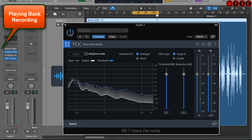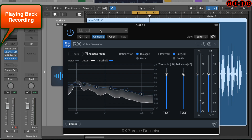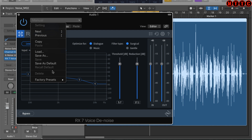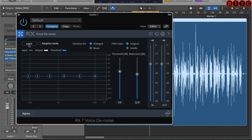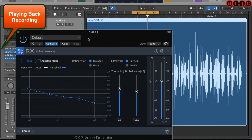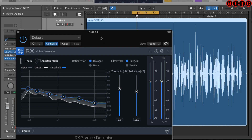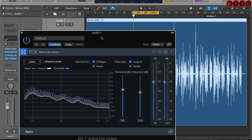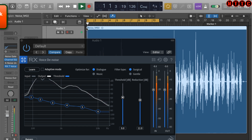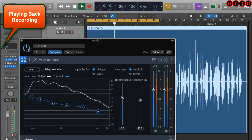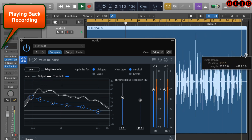The other method — similar to Waves X-Noise — is to switch off Adaptive mode, reset to default, hit Learn, and play back a section of pure noise so the plugin learns the noise signature. Once it has learned, play back the full recording to hear the result. The noise has been effectively removed throughout the audio.